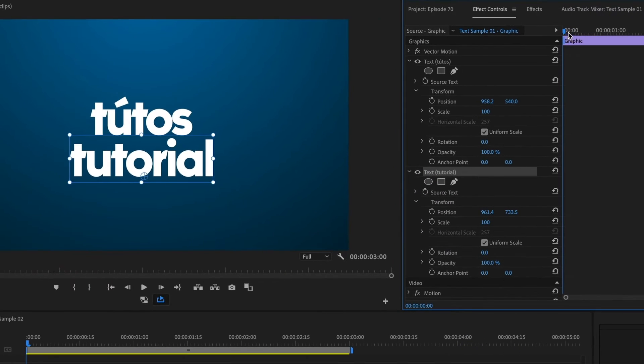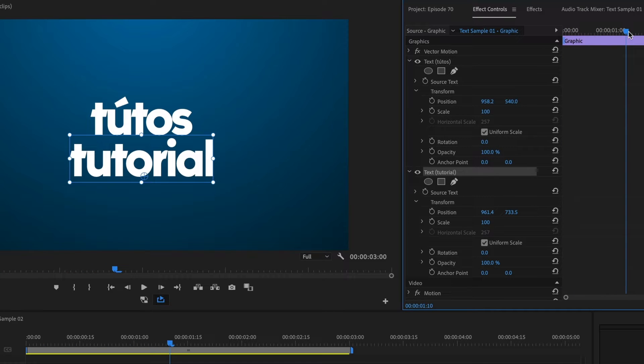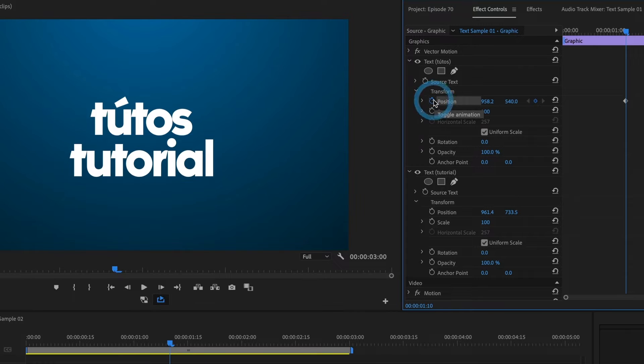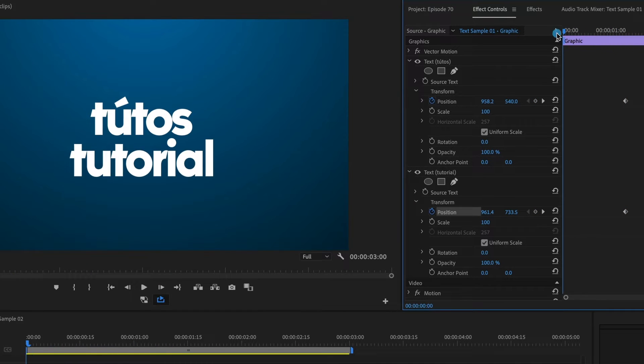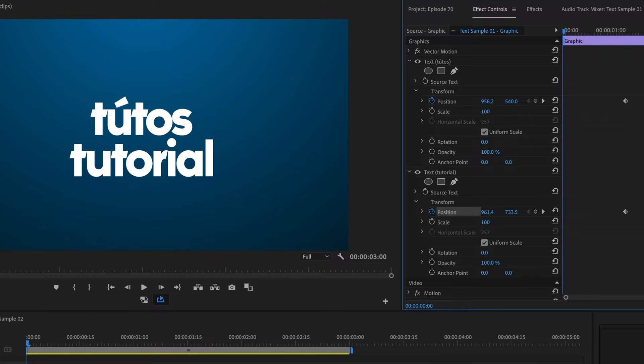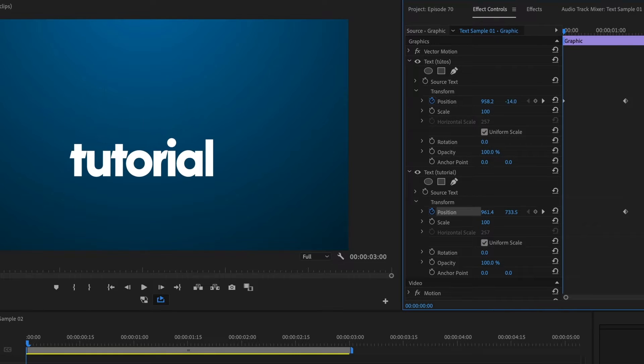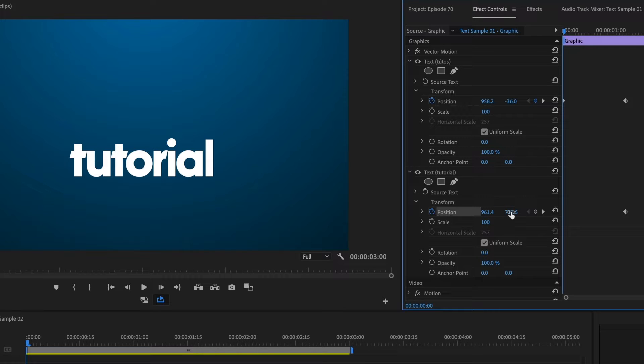I will move my timeline forward by a second and then add a keyframe for its position. I will do the same for the text below. Now returning to the beginning of the timeline, I will adjust the values to move the top text upward and the bottom text downward.